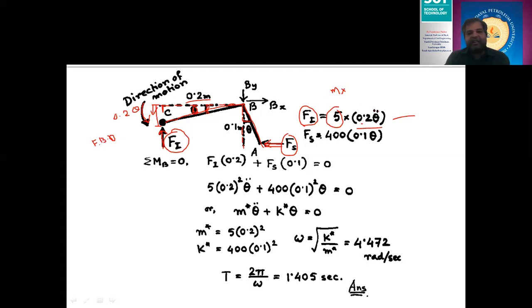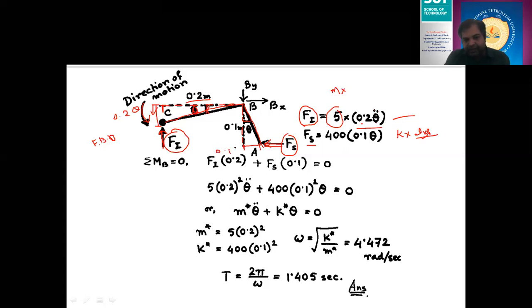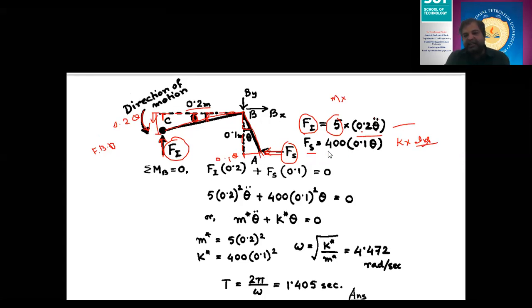Similarly, to find Fs: by definition, Fs = k × displacement. The displacement of the spring is 0.1θ, since the spring is at 100 mm from the pivot. So Fs = 400 × 0.1 × θ. Now applying the D'Alembert principle: the summation of external forces acting on the body equals zero, meaning this vibrating body is in equilibrium.